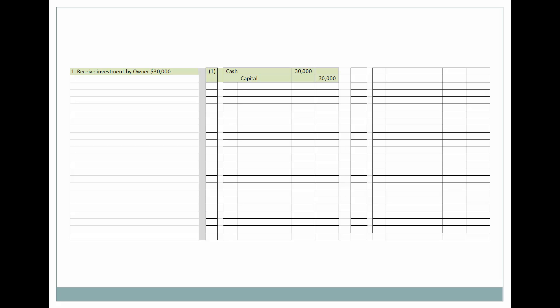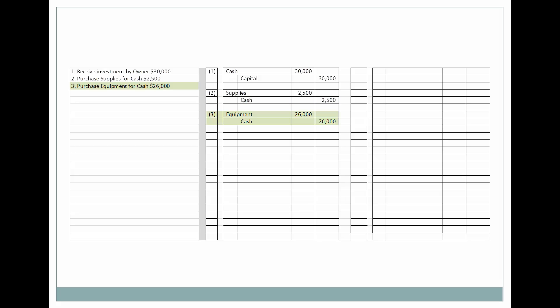First of all, we're going to have an investment by the owner. Those of you who learned the basic journal entries by looking at a corporation would normally have credited common stock, but when you have a sole proprietor, you're going to be crediting capital — the capital of the owner. Next, we have a purchase of supplies for cash, a purchase of equipment for cash, and the purchase of supplies on account using credit, crediting accounts payable.